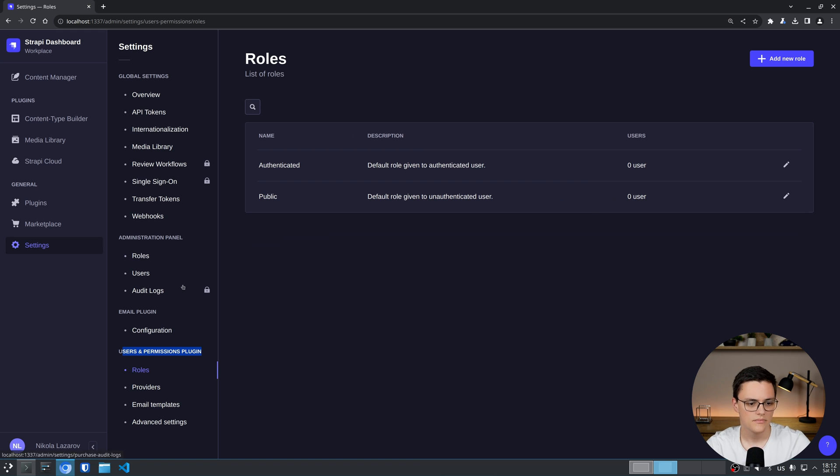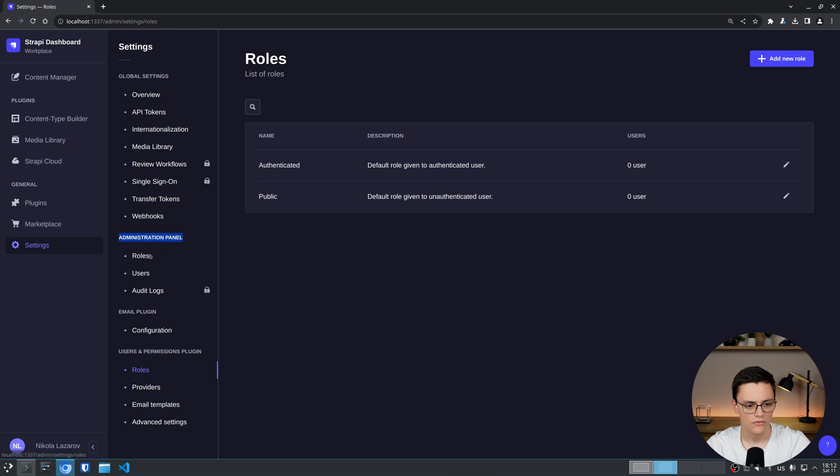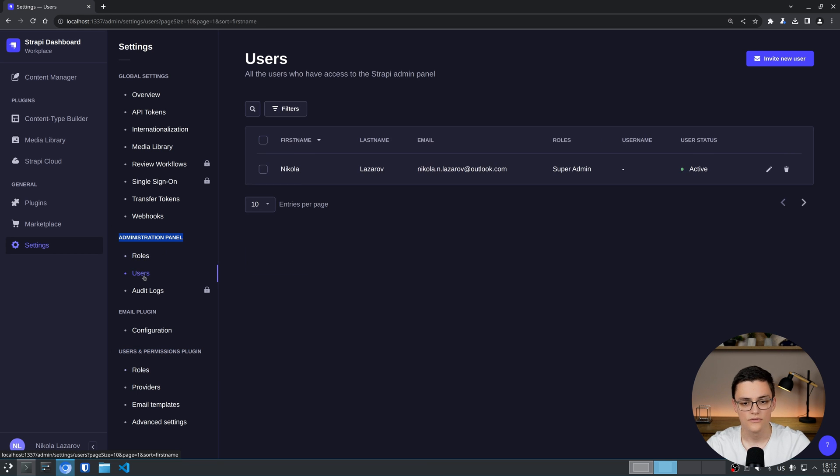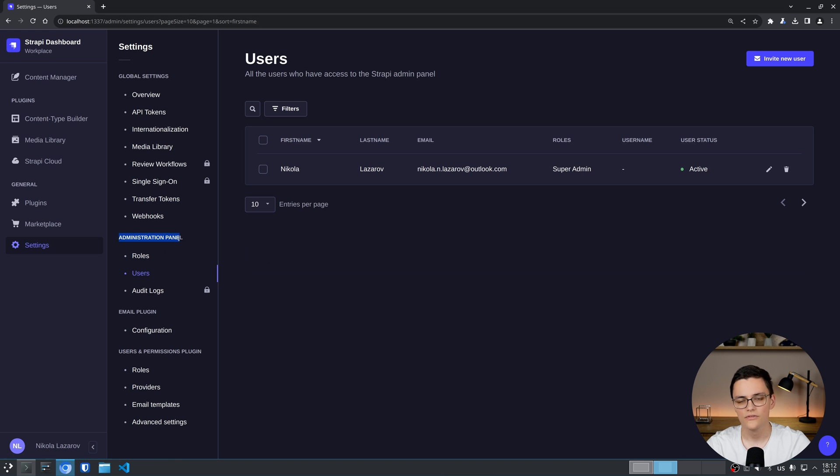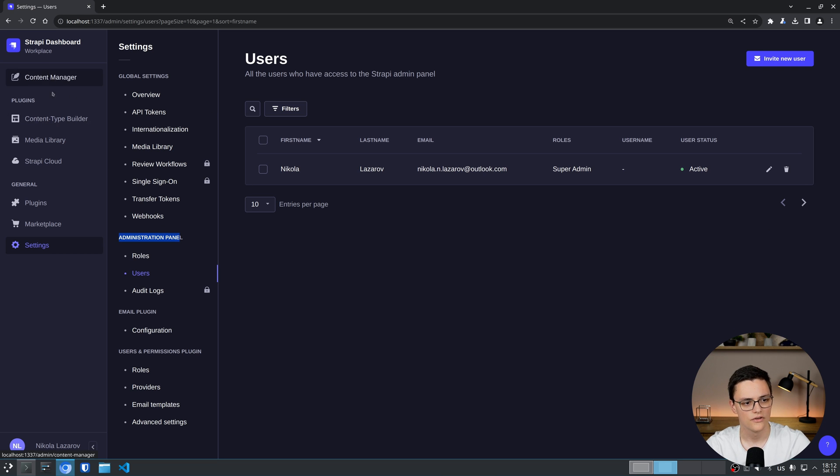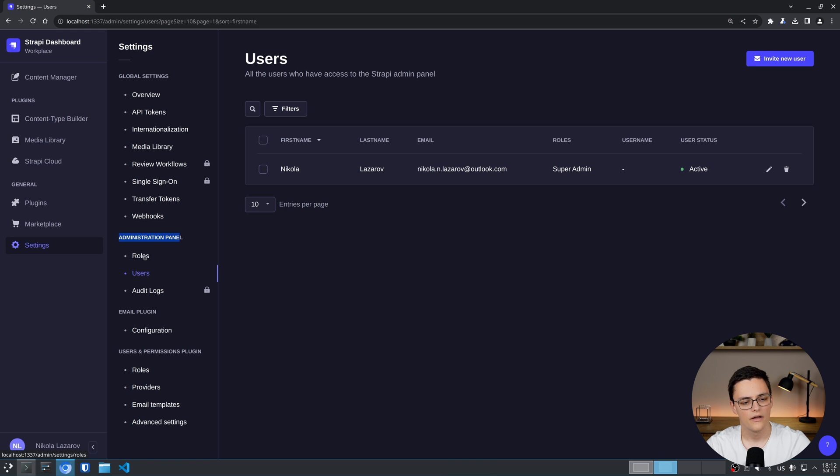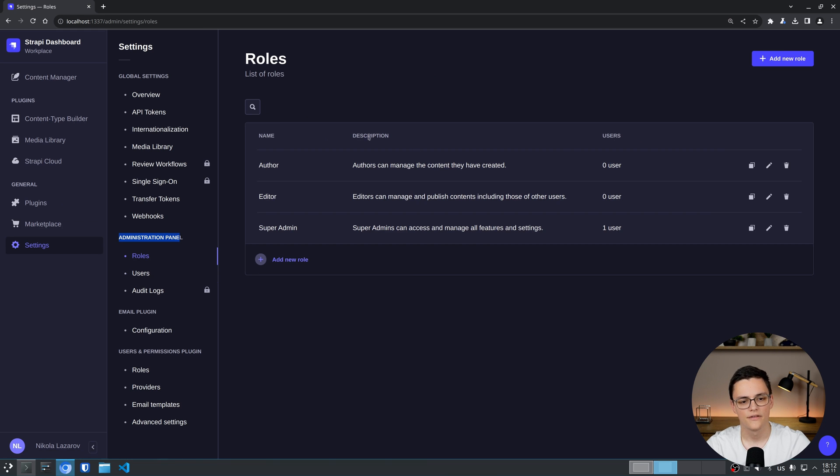This is because the administration panel roles and users, as you can probably figure by this label, are the users which access the Strapi admin panel. This panel right here which has the content manager, content type builder, media library and settings. And these are the roles for these users, the Strapi admin panel users.